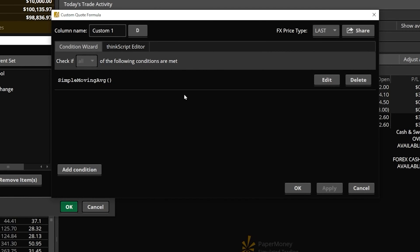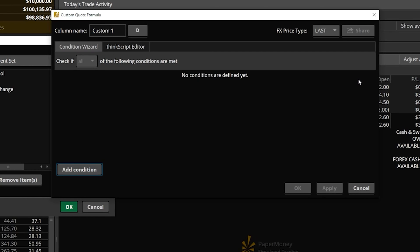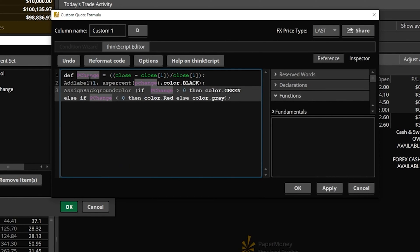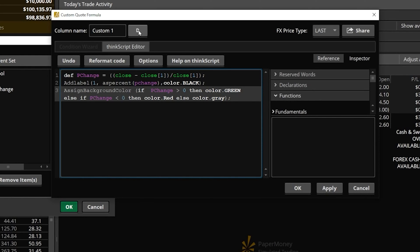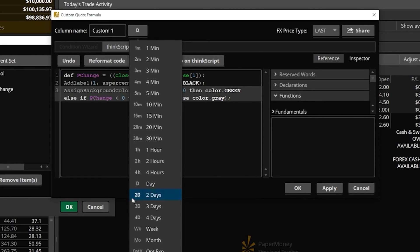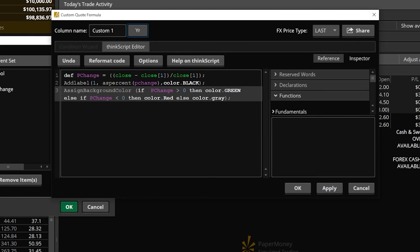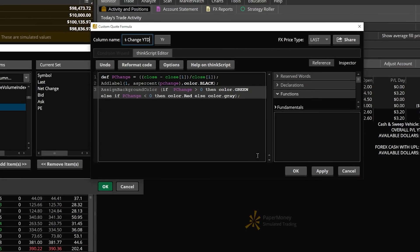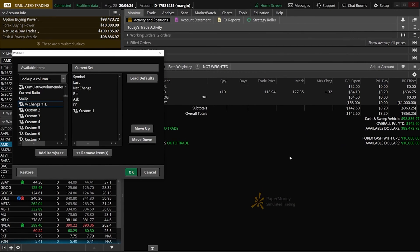The very first thing I have to do is delete whatever's in here. Now come up to the ThinkScript editor, because we're going to be pasting in the script. I'll hit Control V to paste that script I just copied. We can see the script has been pasted. Since I want this script to look back year to date, not just the past day, I'll flip this from D for day to year. The last thing I need to do is give it a name I'll remember. So I'll change custom one to percent change YTD, or year to date. Now hit OK to save it.